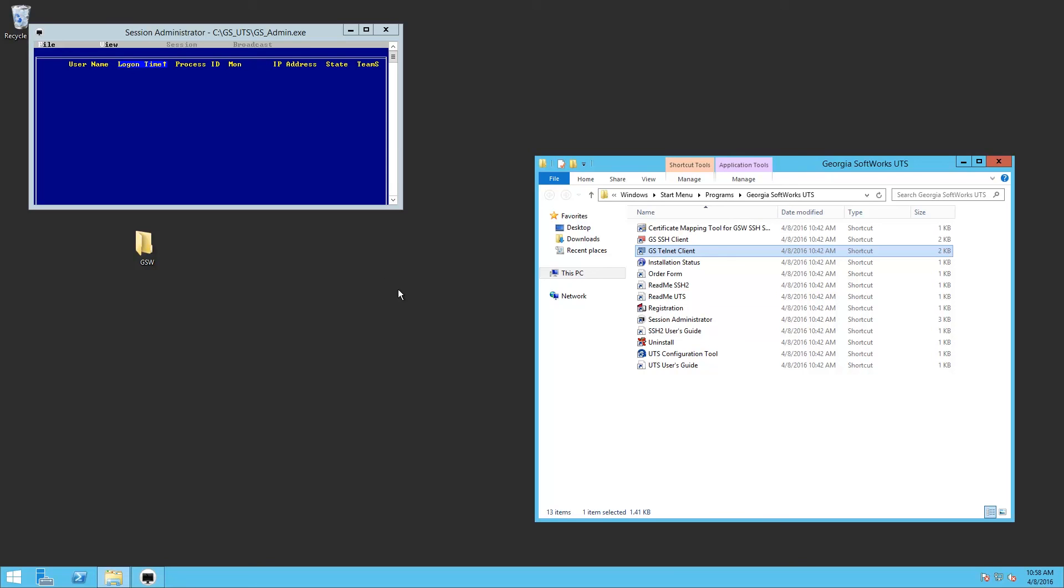Well, that concludes this installation of Georgia Softworks Universal Terminal Server on a Windows Server 2012. Thank you for watching. Bye-bye.